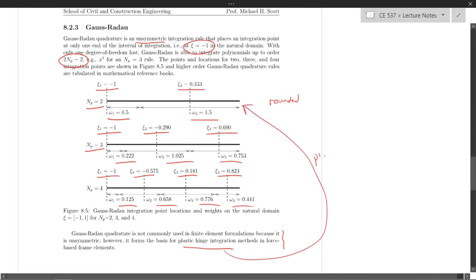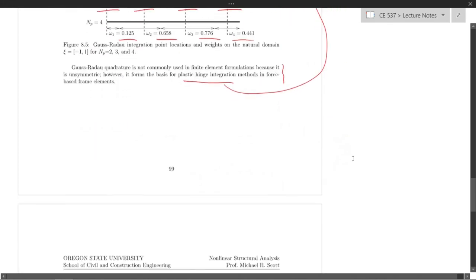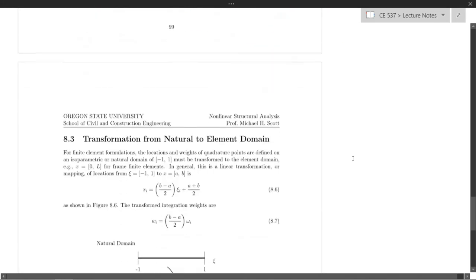Gauss-Radau is used for plastic hinge integration in force-based frame elements, where we map this two-point rule into a plastic hinge region — something we'll discuss in a later lecture.